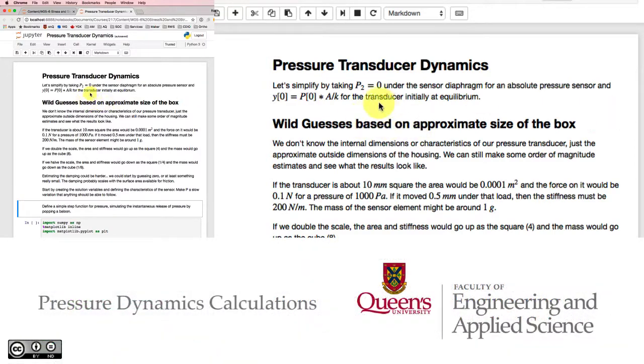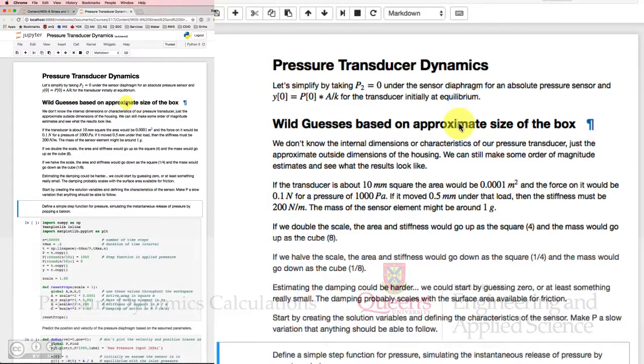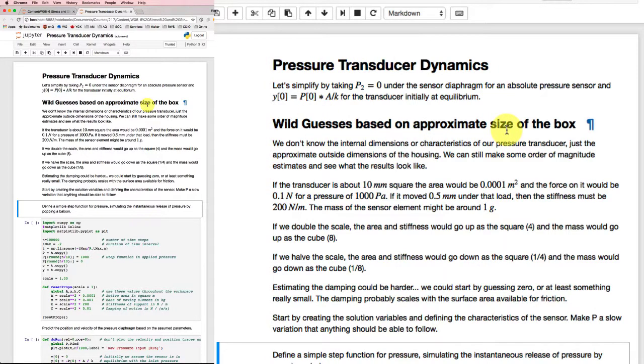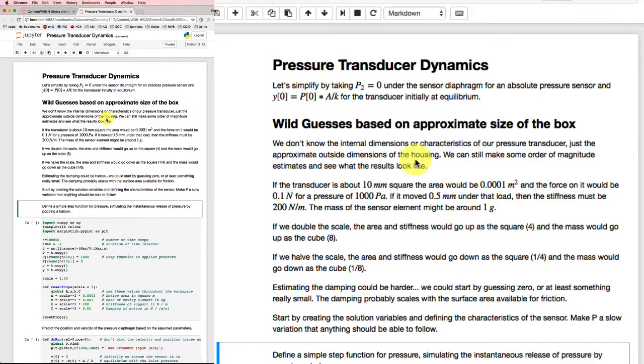In the previous video, we looked at coming up with a second-order model that would allow us to predict some pressure transducer dynamics. In this video, I'm going to look at a Jupyter notebook that allows us to actually do some calculations.